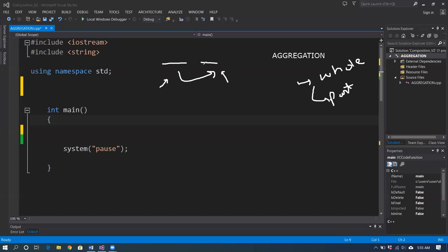The two classes have different objects. One class as the owner owns the other class, but it doesn't mean that if one part is destroyed, the other will lose its function. If the owner class is going to be destroyed, the child class is going to function properly. Even if the owner object gets deleted, the owned object can continue to exist in the program.